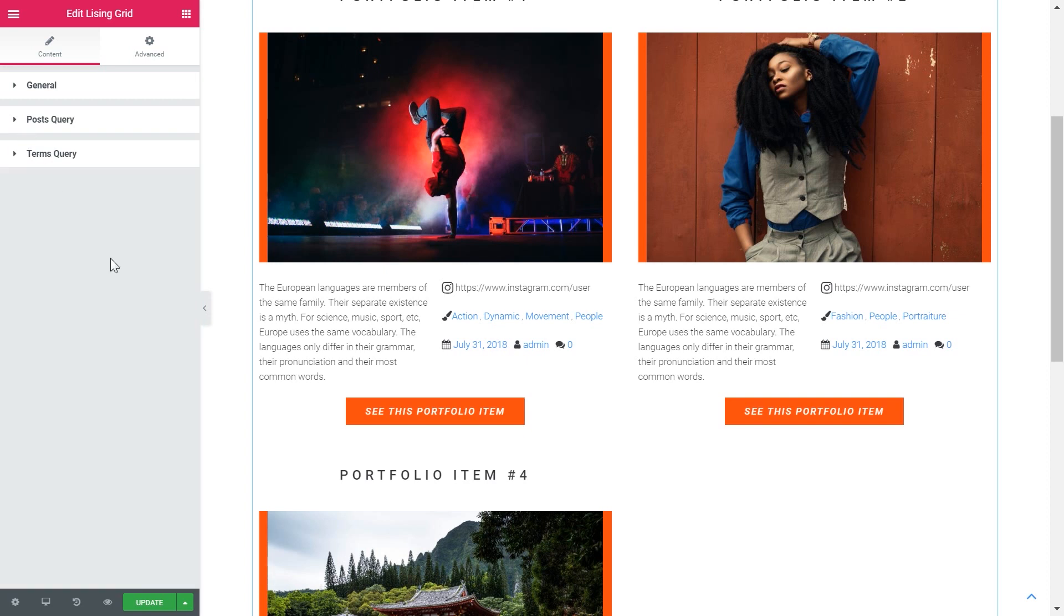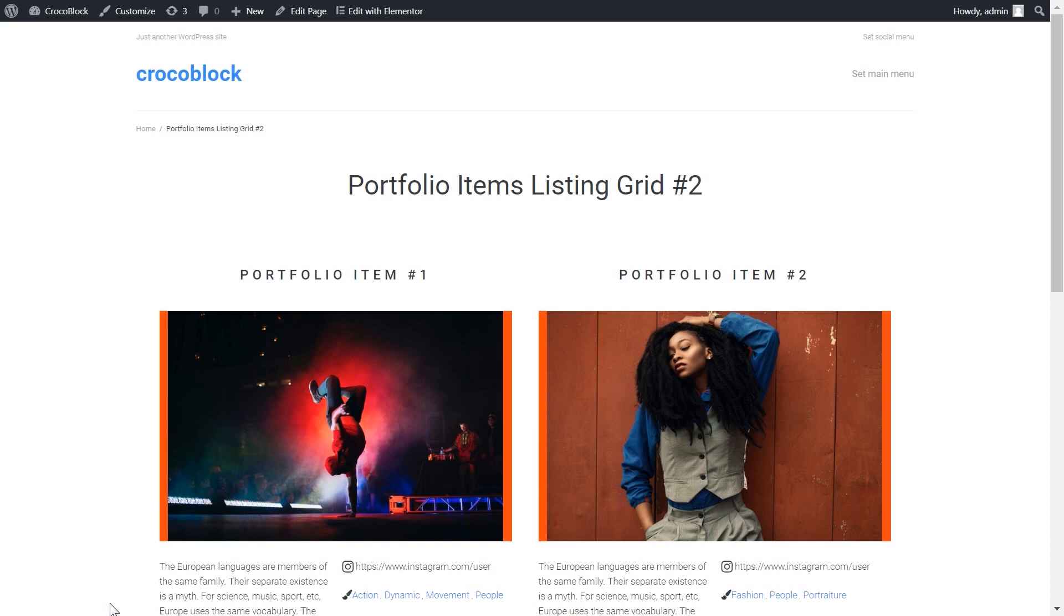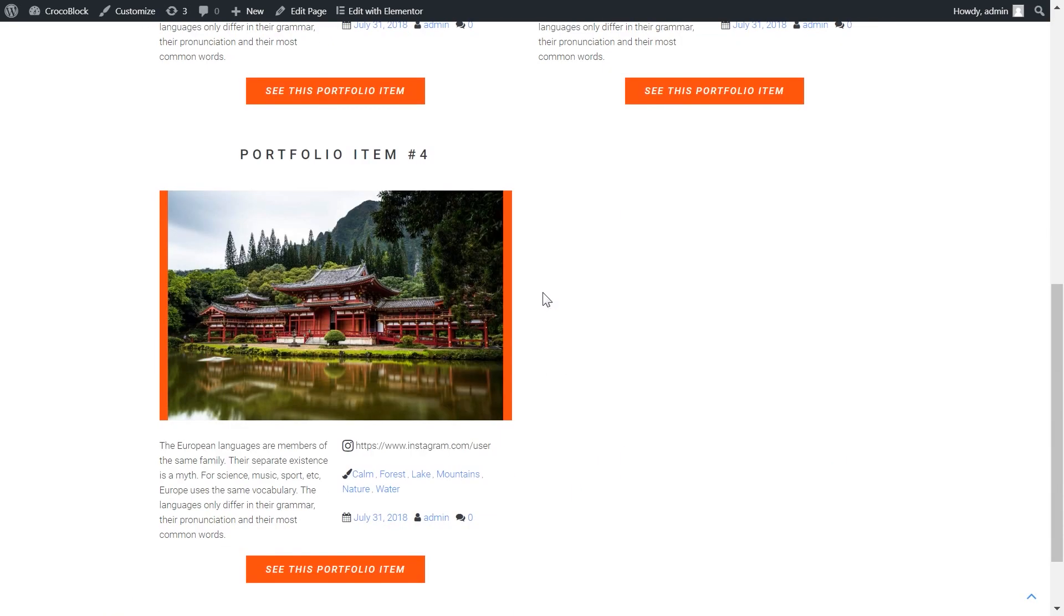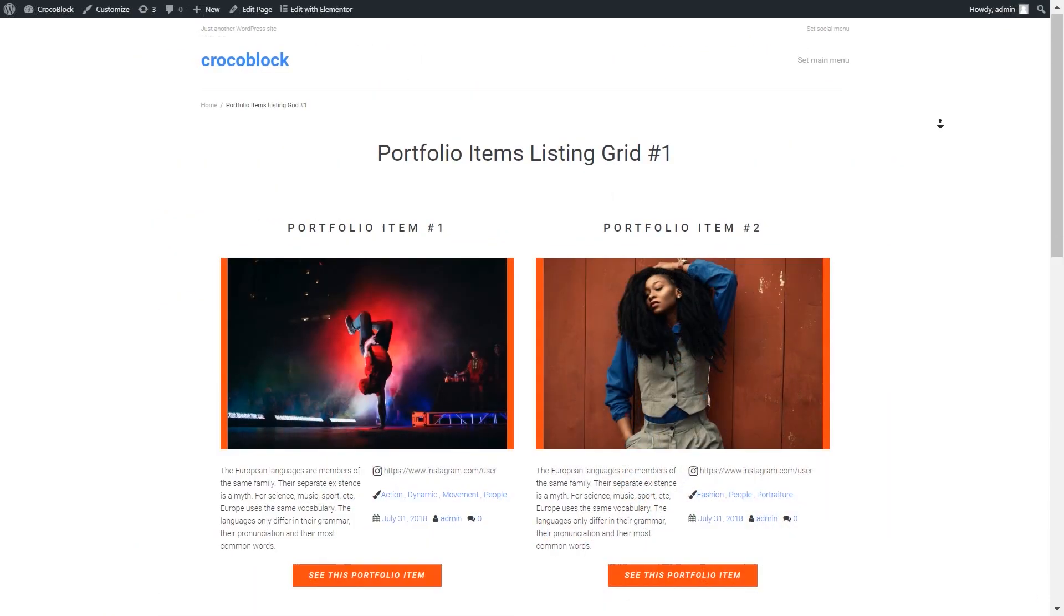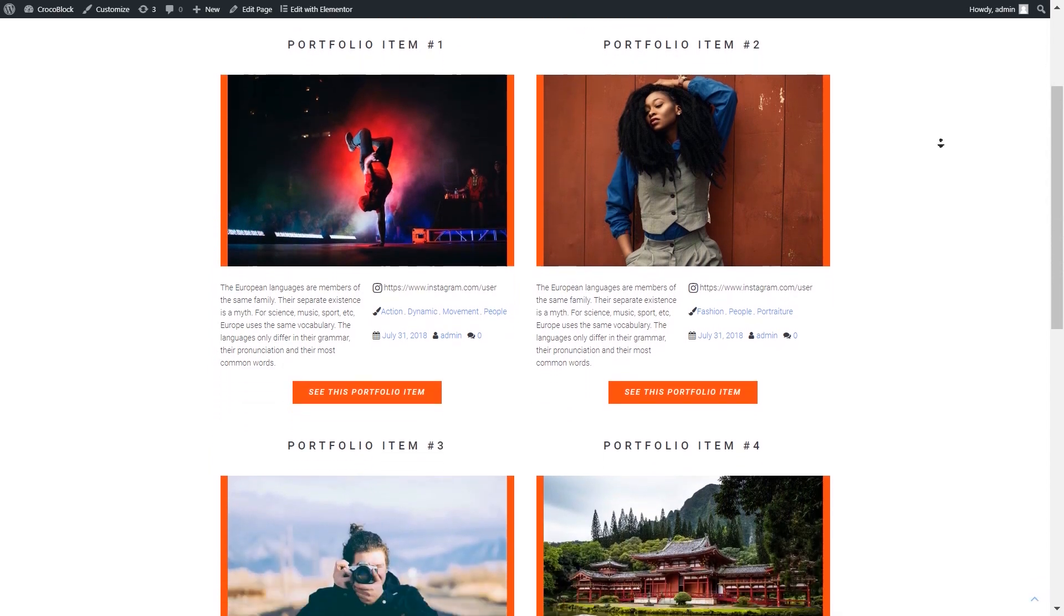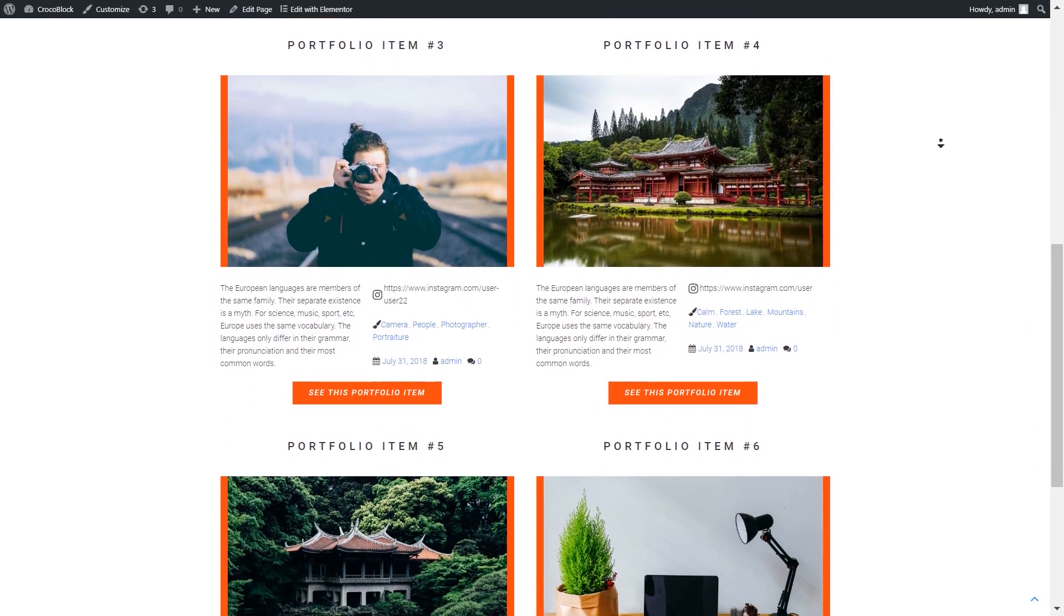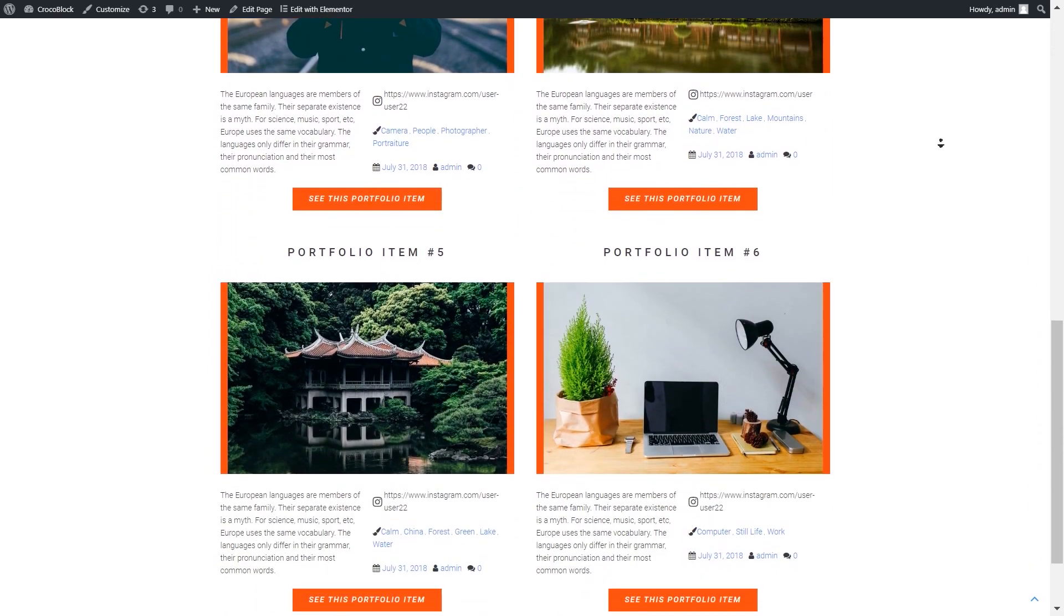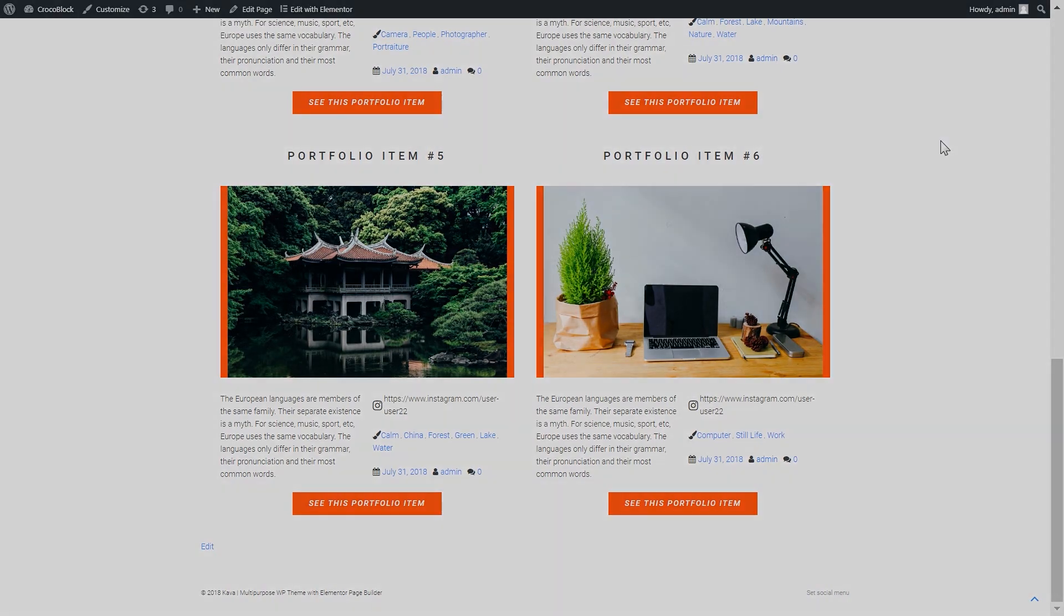Now let's publish our grid and have a look at how it is displayed on the front end. So, here it is! Here is a simple way to create a listing grid with JetEngine plugin. If you want to download this plugin go to the description down below. If you like the video hit the like button and don't forget to subscribe. Thank you for watching! See you soon!